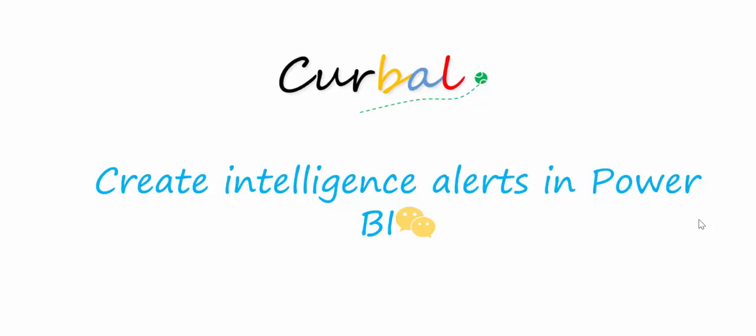Hello and good evening! This is Ruth Pazuello from Curva.com and today I'm going to show you how to create intelligence alerts in Power BI.